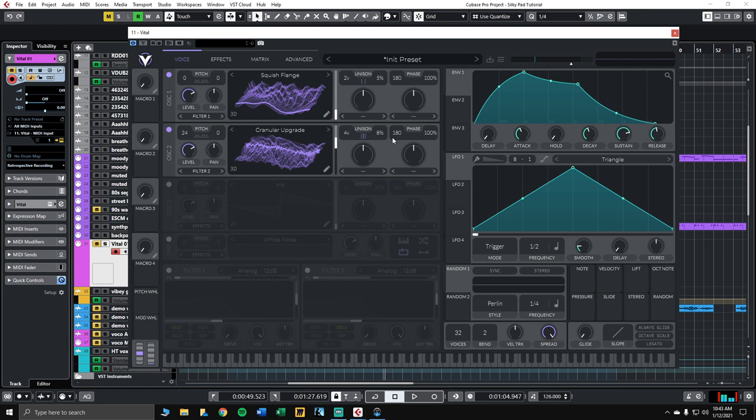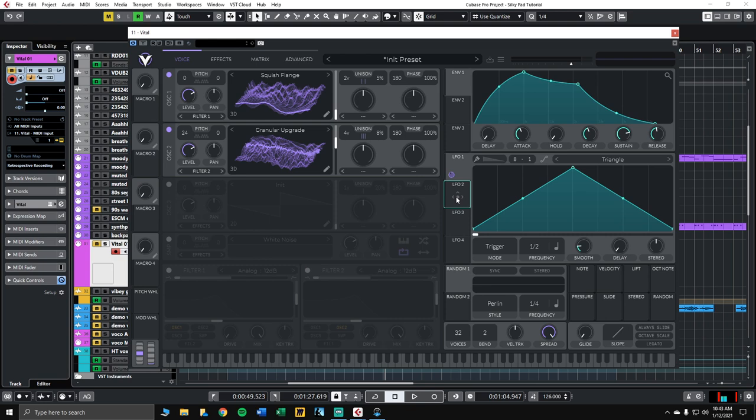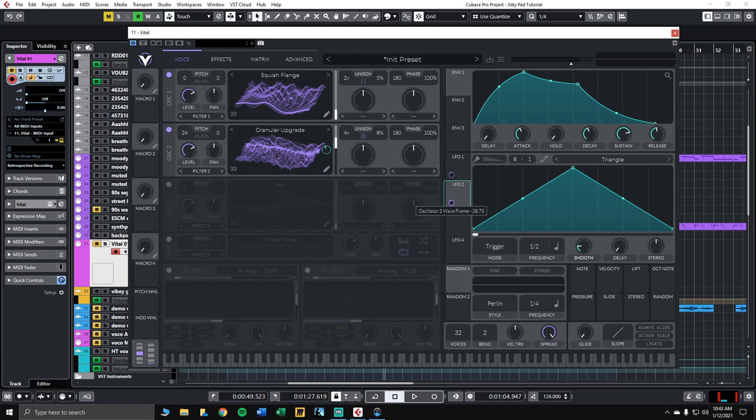Okay, great. Next, what I want to do is get some movement happening in the wavetables. We'll use two LFOs, one for oscillator 1, one for oscillator 2. So click and hold LFO 1. Drag that over to wavetable 1, and then LFO 2. Do the same for wavetable 2. And let's have the LFOs modulate the wavetables in a downward motion. Just the slightest movement will really breathe a lot of life into the pad.